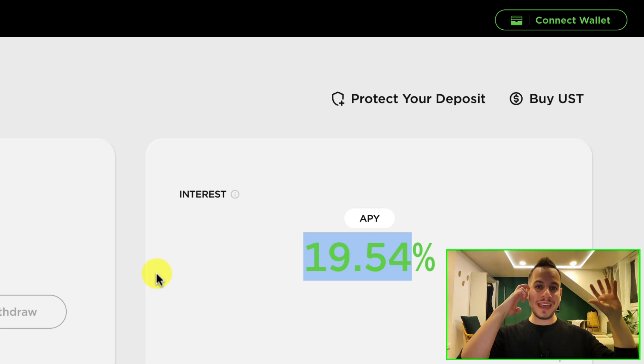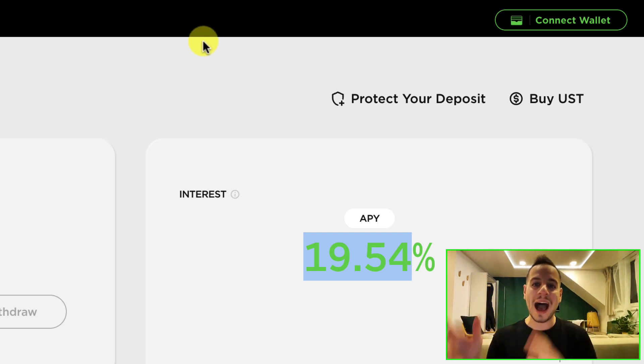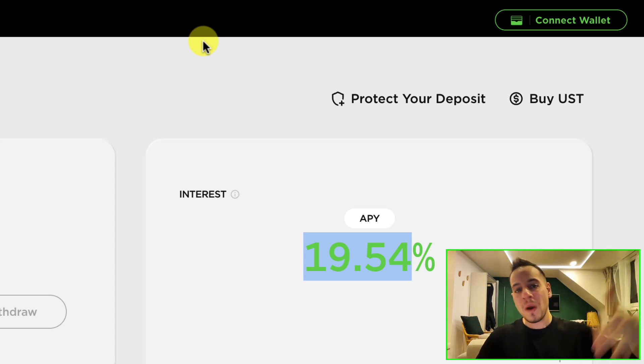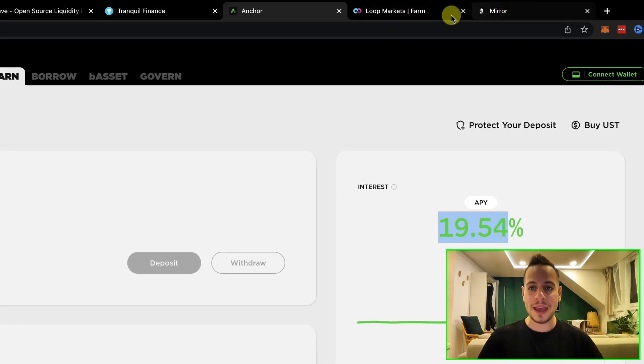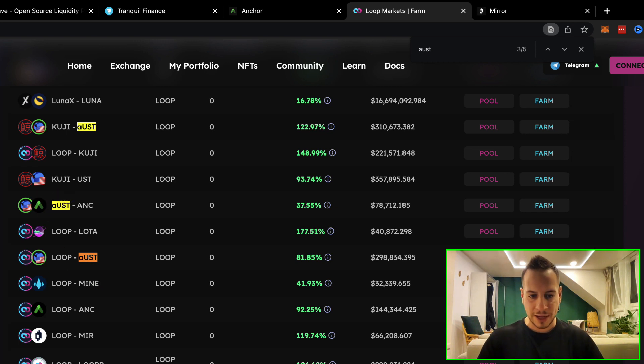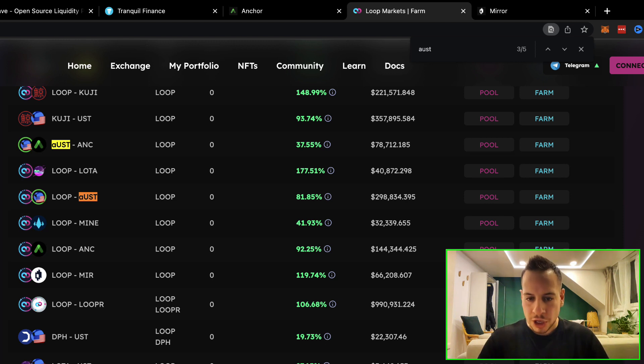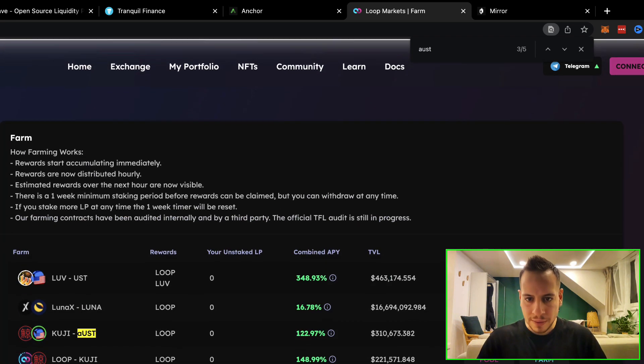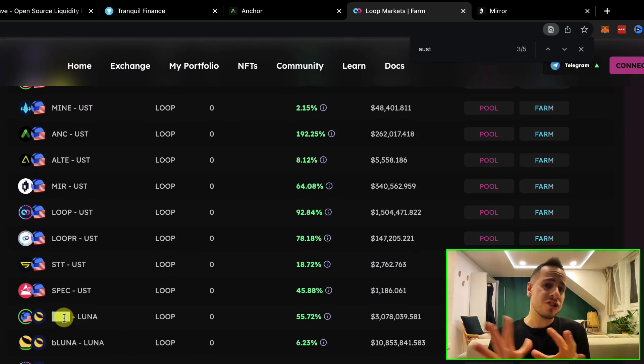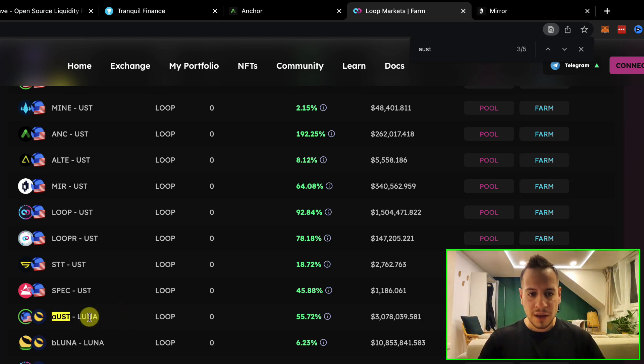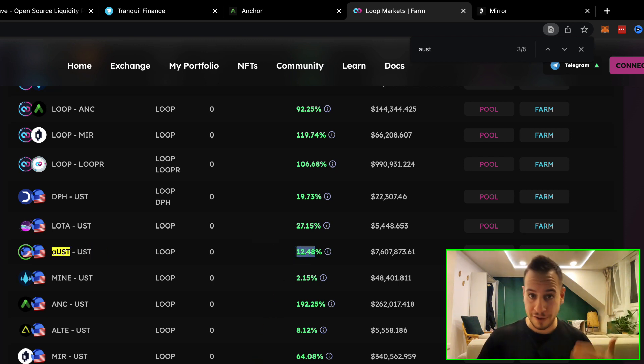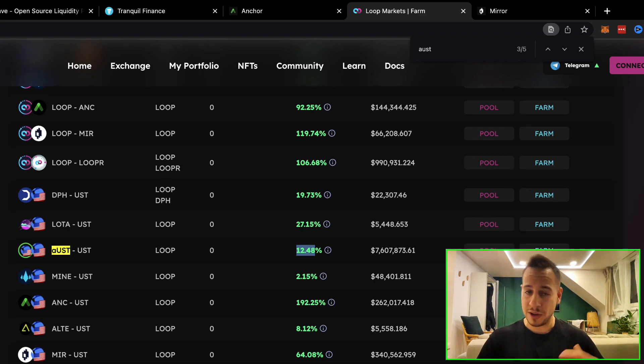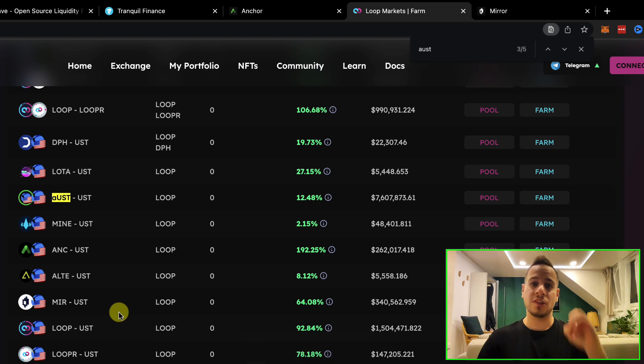Now, the cool thing about the aUST is that you can use the aUST, for example, in other DeFi protocols in the Terra Luna ecosystem. So meanwhile, your UST is generating yields and returns. You can take this aUST, for example, to Loop markets and then add liquidity with UST. So another cool thing, you can add liquidity for aUST and UST and generate additional 12.5% APY or APR. This is APY. So your UST is generating 19.5% on Anchor and then you add 50% aUST and UST and generate additional 12.5%, which if you conclude it together, it's around 32% APY on US dollars.